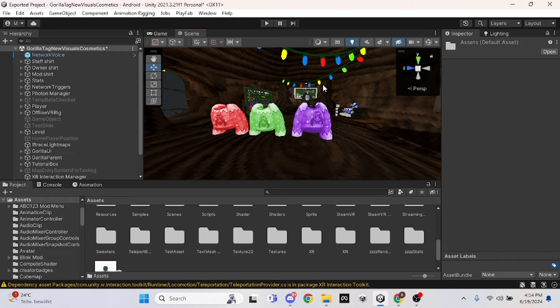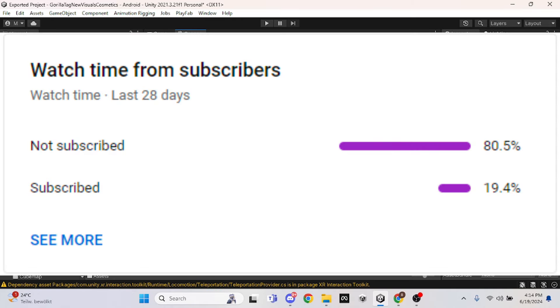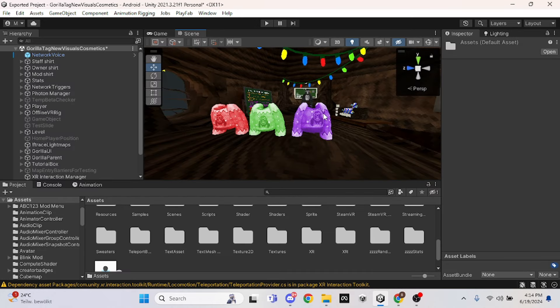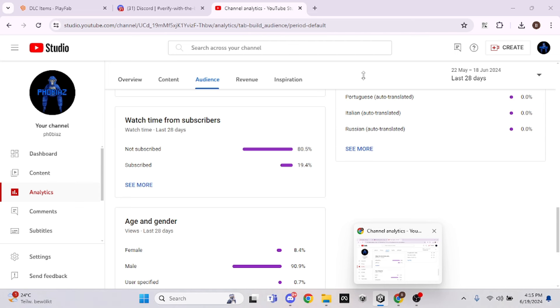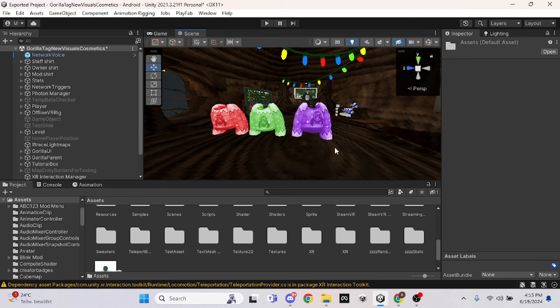Before we get into the video, I just wanted to say that almost 80% of you while watching my videos are not subscribed. So if you guys could go down and check if you guys are subscribed, that would be awesome. Anyways, let's get right onto the video.